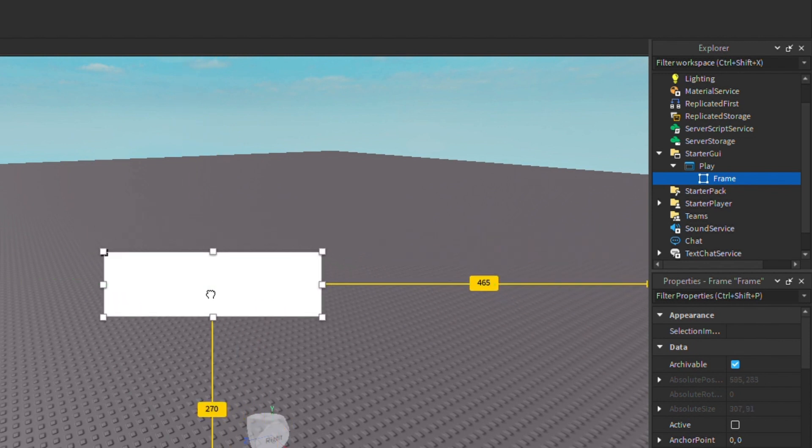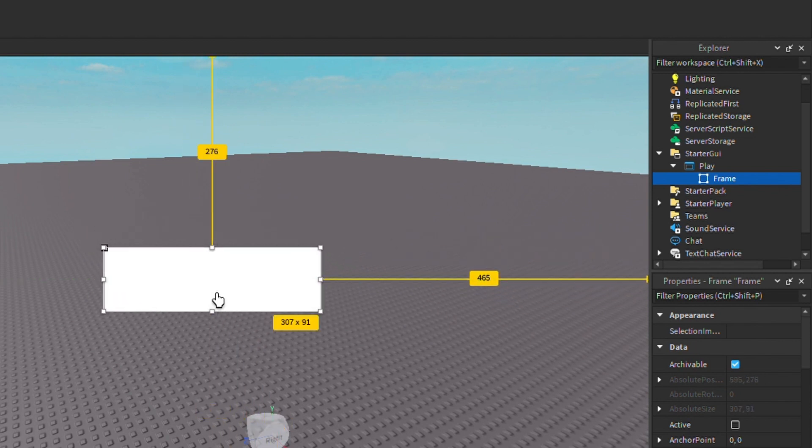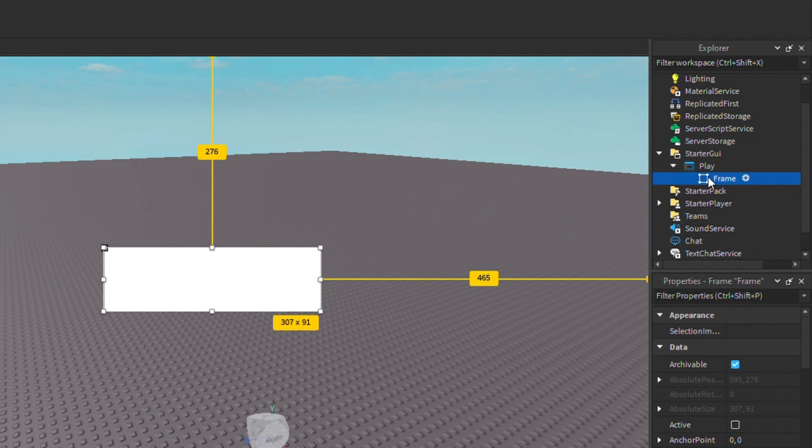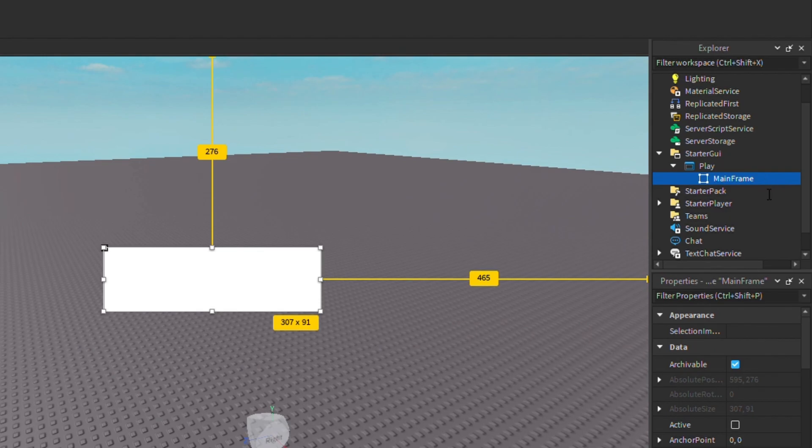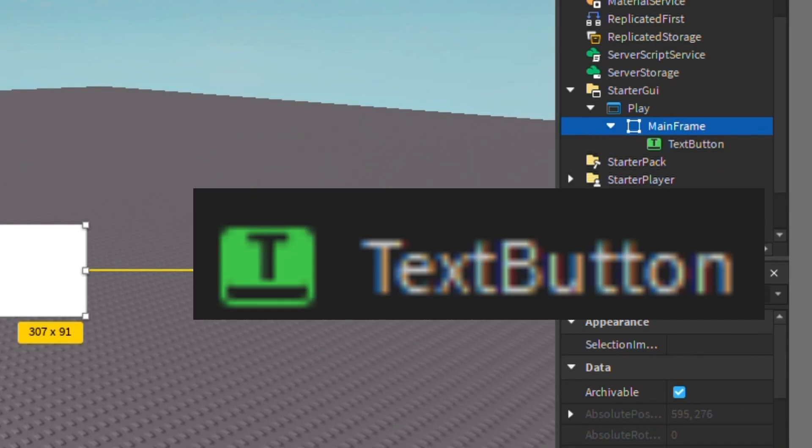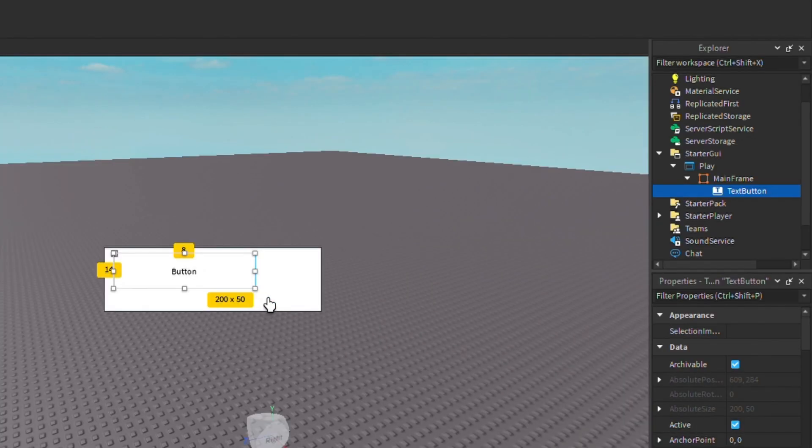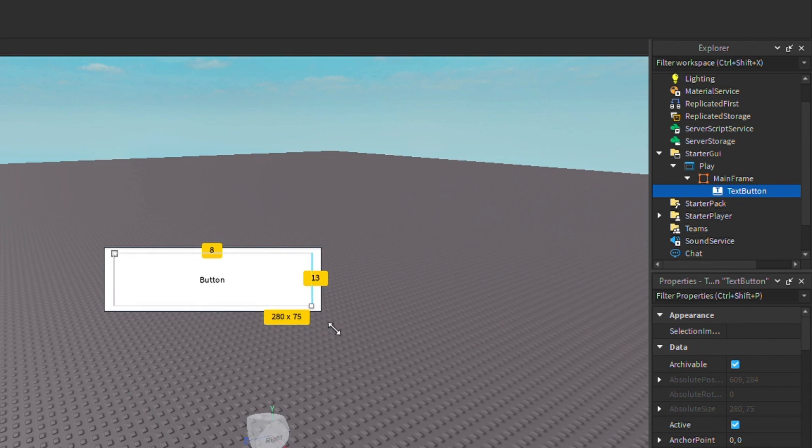And now you can go ahead and name this Main Frame. Now what you want to do is click the plus button and get Text Button. Now make this bigger. Now what you want to do is click the plus